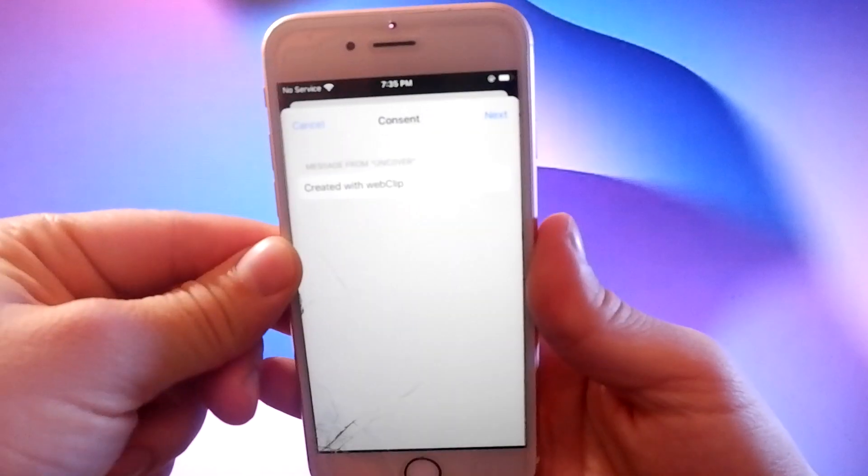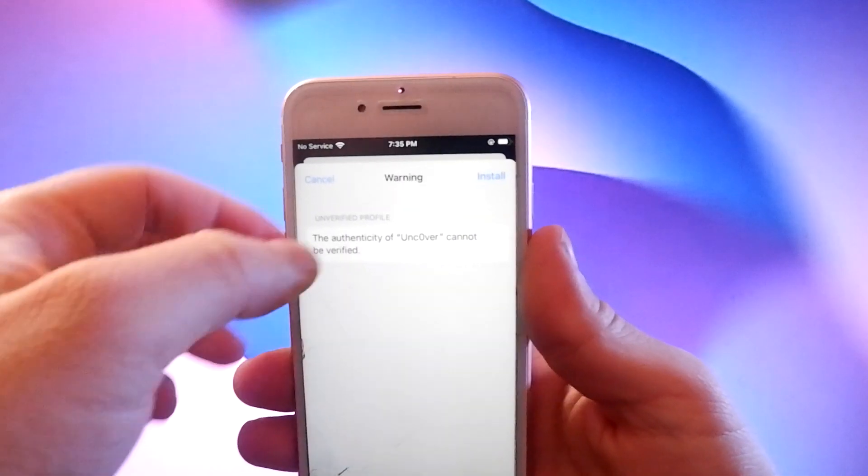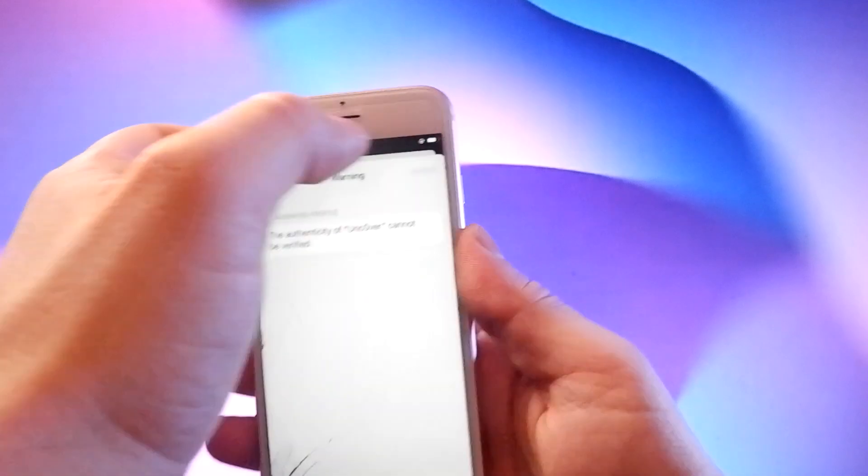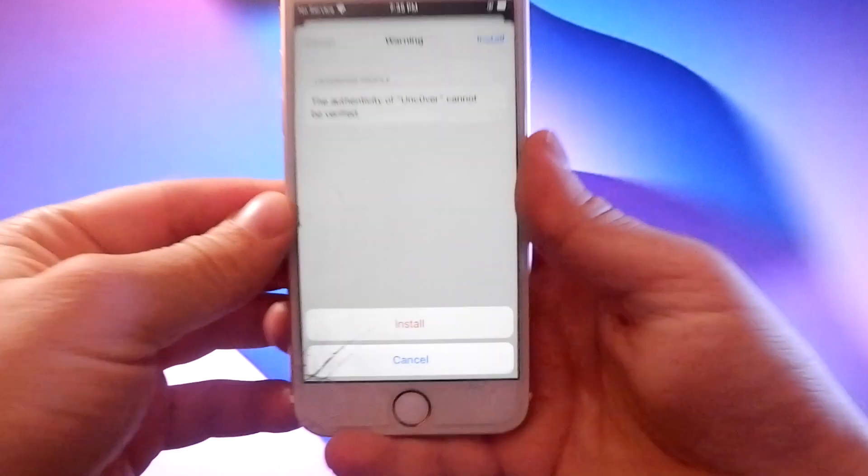Tap on the next button, then the install button again, and then verify by tapping the install button at the bottom.